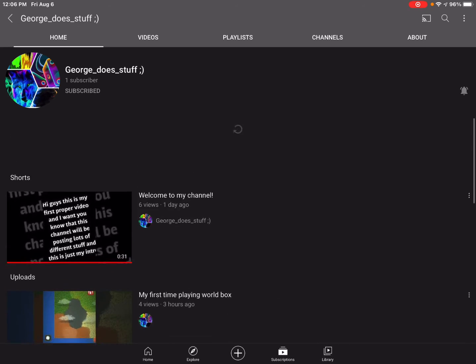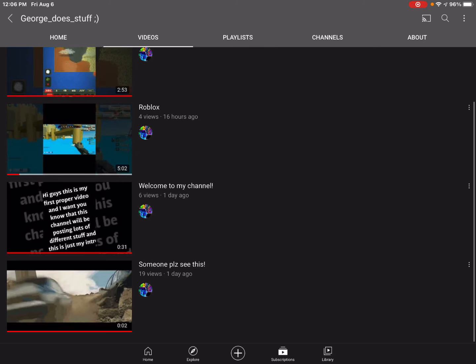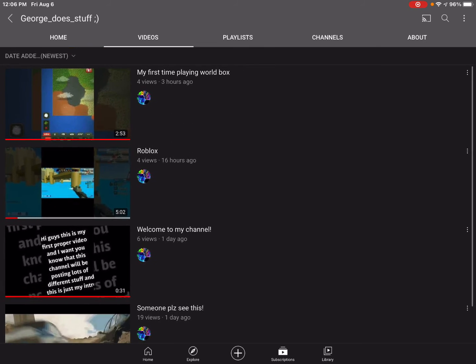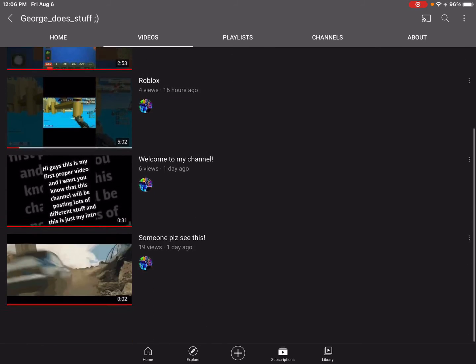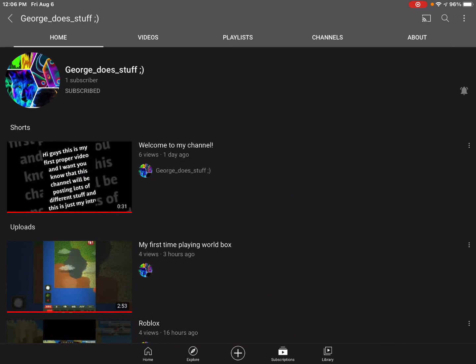George stuff, his videos are someone please see this, welcome to my channel, Roblox and my first time playing Roblox, which is a game I like. And if you know anything about my channel, you know that.